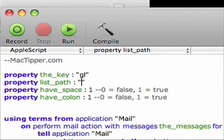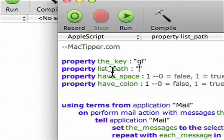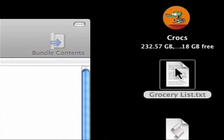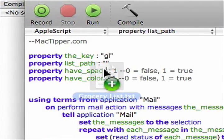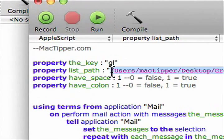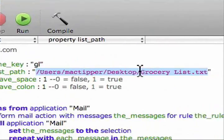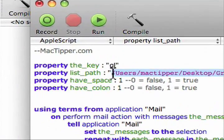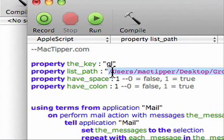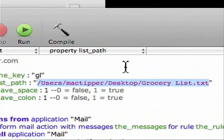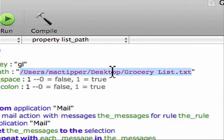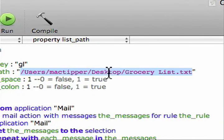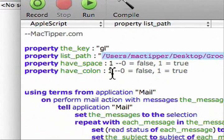And the next thing is file path, or actually list path. That, you just grab your text file that you made. This is what we just made. And we'll drop it right between the quotes. We have a quote at the beginning, and at the end. Those are backwards. And that's the path to our text file. Now we have half space and half colon.